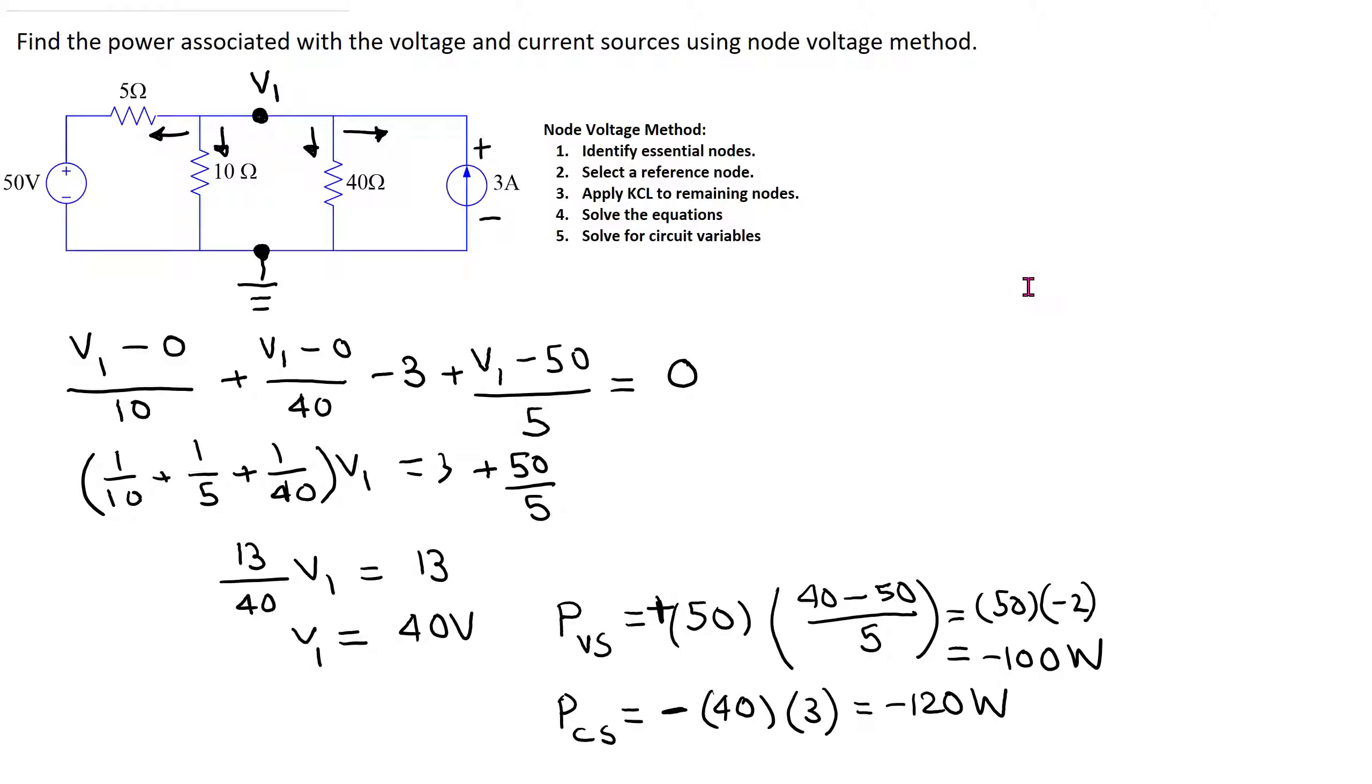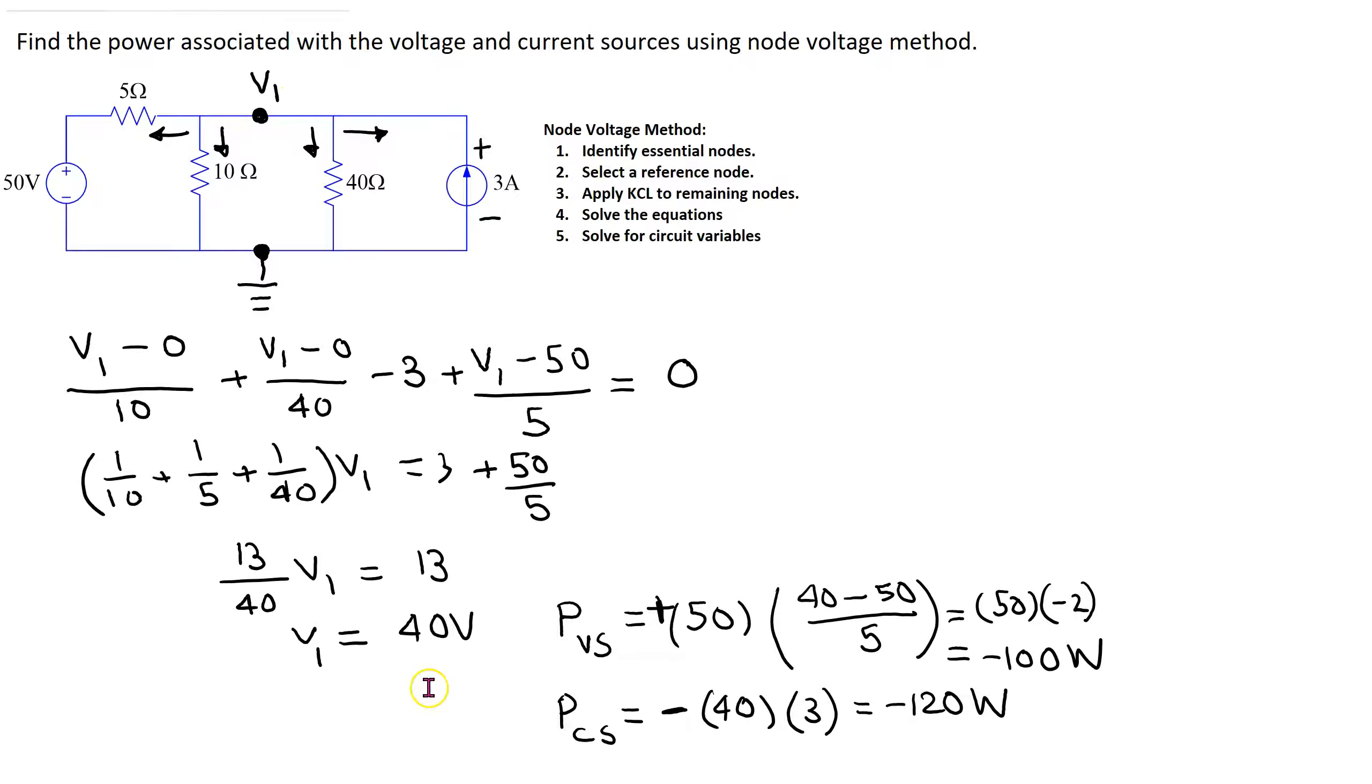This circuit of interest can be solved using any circuit analysis method. A solution using node voltage method is shown here. In particular, for this circuit the node voltage is 40 volts, and this solution will be confirmed using PSPICE.